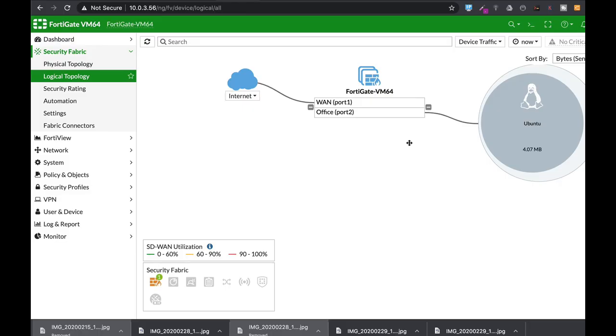Quarantine an IP source can seem a bit obvious. This is one of the fundamentals of every firewall out there. But there are some things that you need to know.